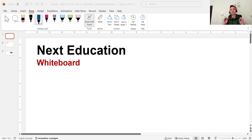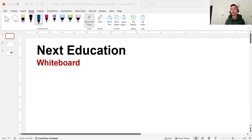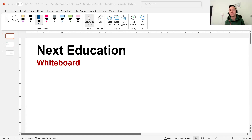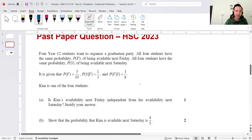Hey guys, welcome to another video. Today we continue with the nice question series. Today's question comes from the advanced syllabus, a question in the probability topic — specifically conditional probability. It's from the HSC 2023, I think it was the second last question in the test. It's not meant to be super hard. I thought it was a good question, a nice question — hence why it's in this video. Please like the video, subscribe to the channel, and tell your friends.